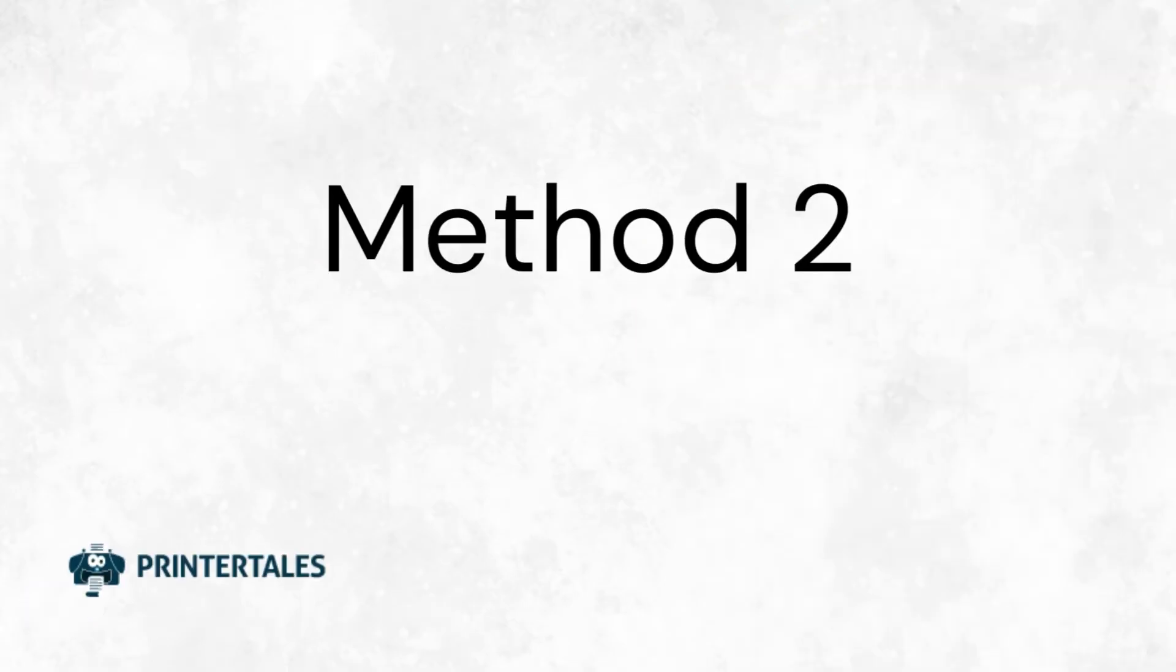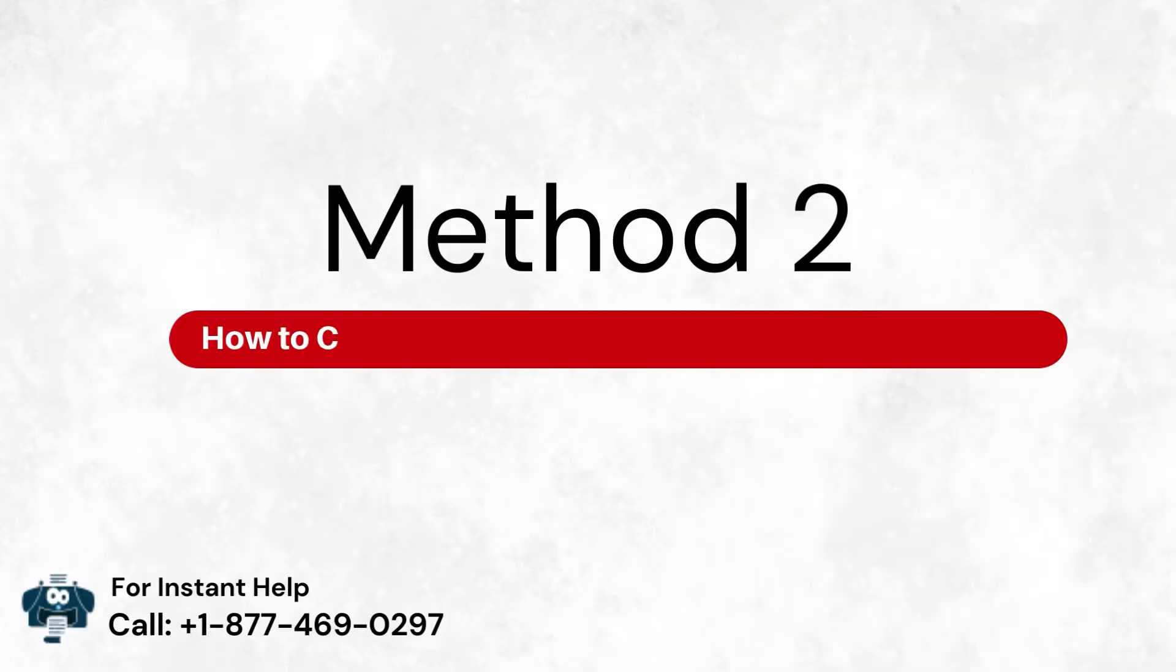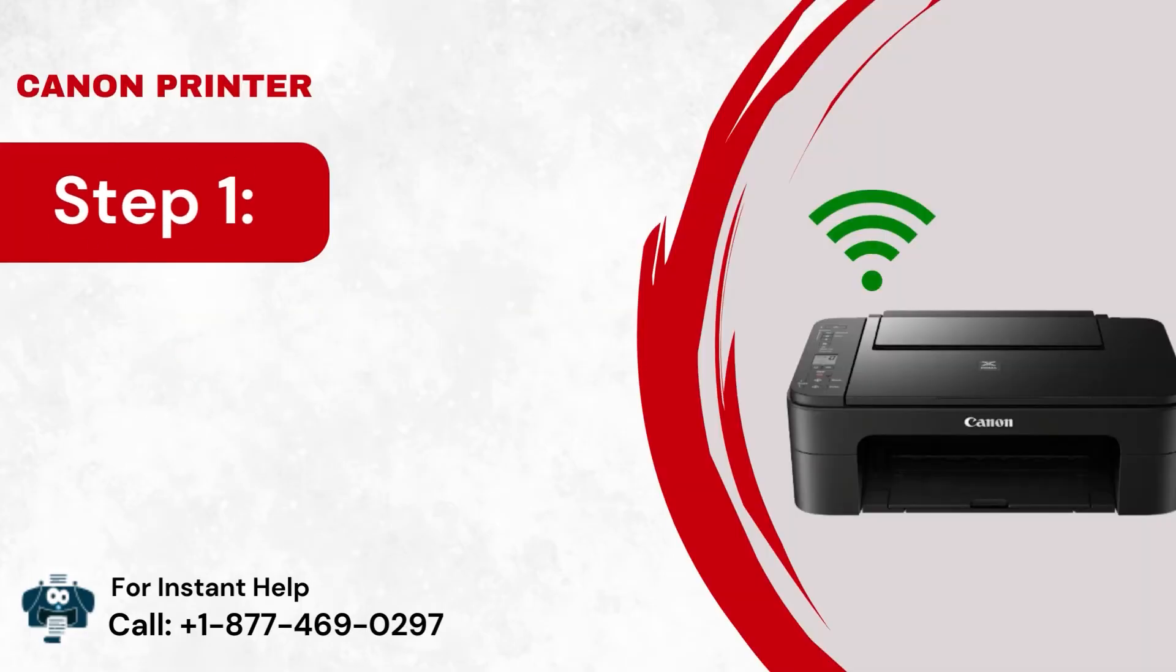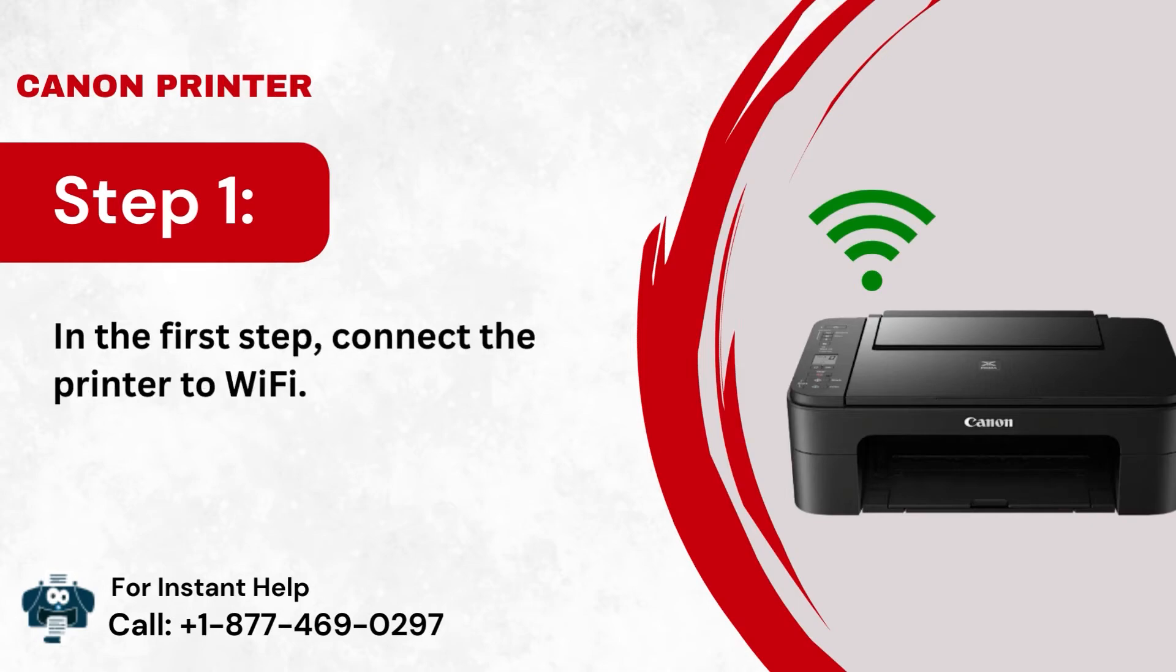Method 2: How to connect a Canon wireless printer to Windows. Step 1: In the first step, connect the printer to Wi-Fi.